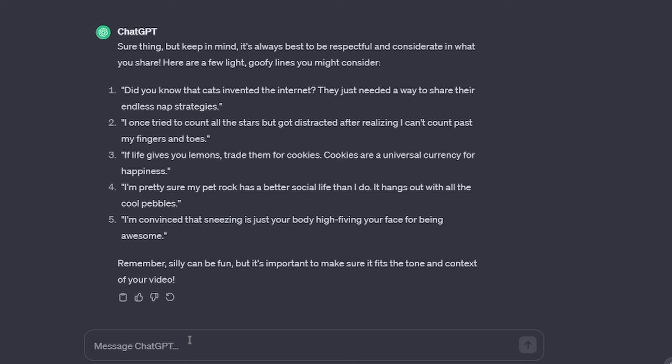If life gives you lemons, trade them for cookies. Cookies are a universal currency for happiness. No, they fucking aren't, you fucking robot.